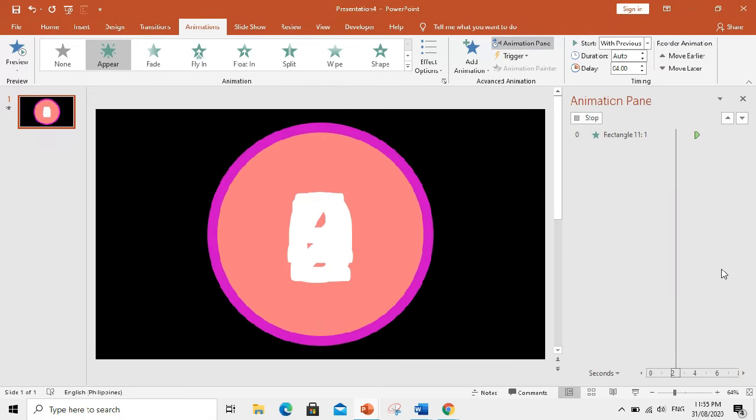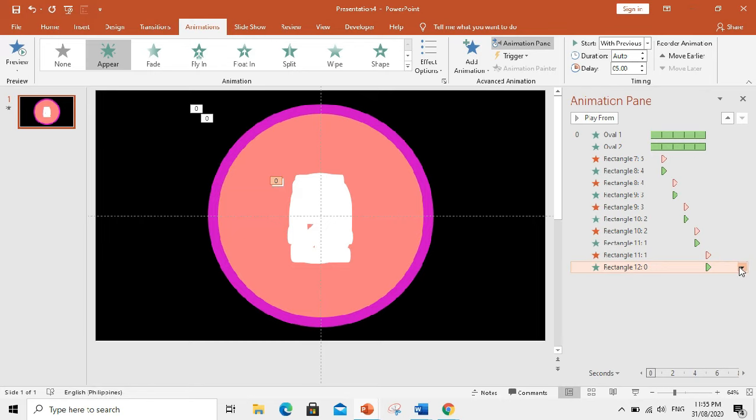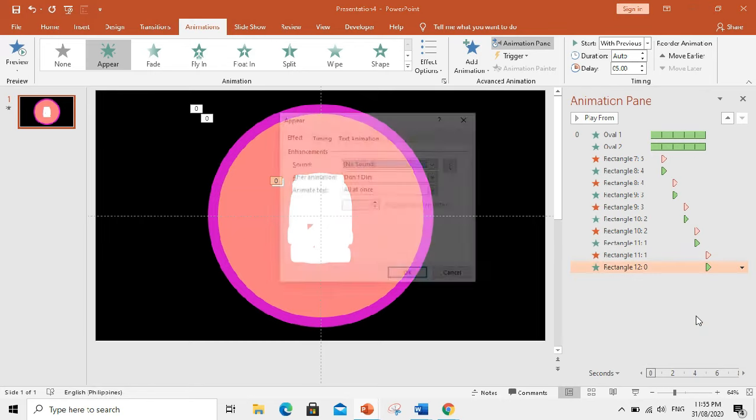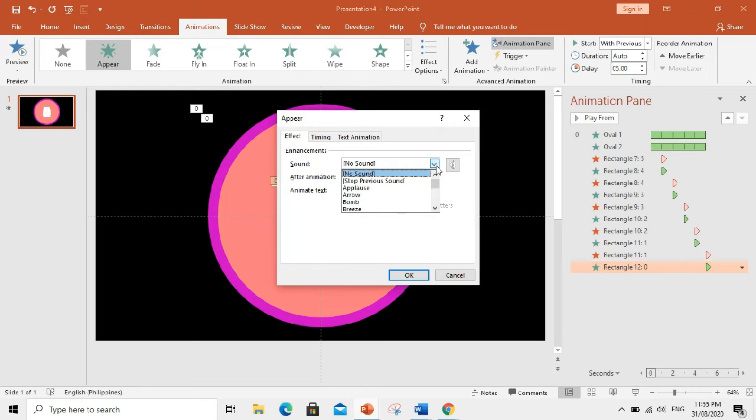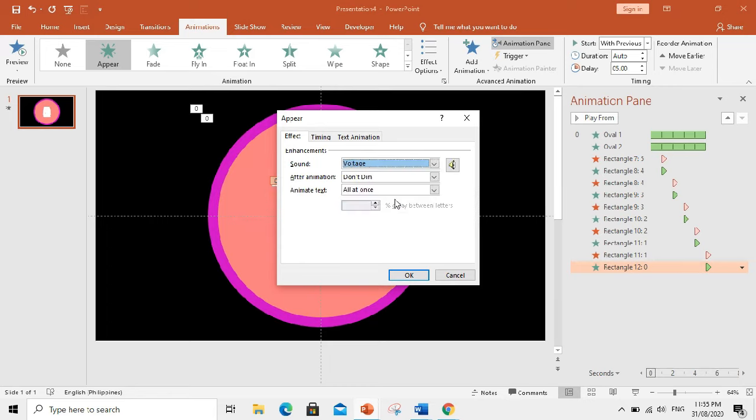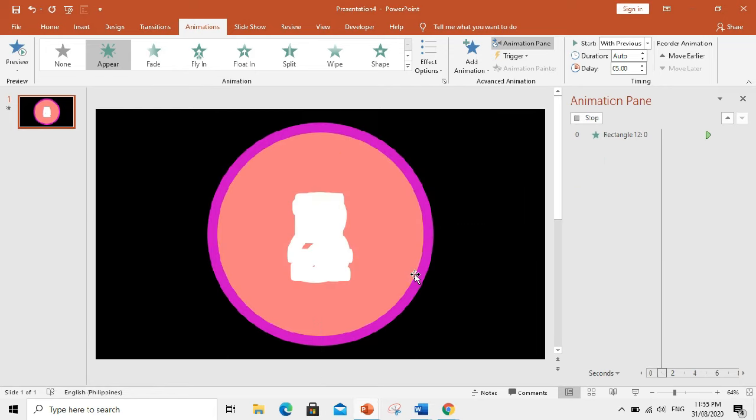For zero. Since it means times up, let's choose a different sound. How about this one? Voltage. Click okay. Alright, let's see.